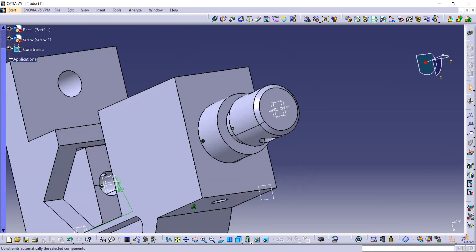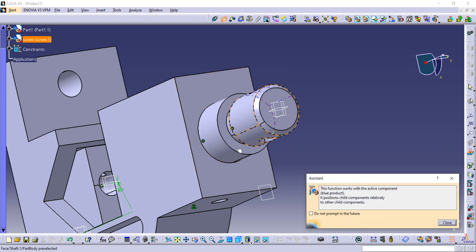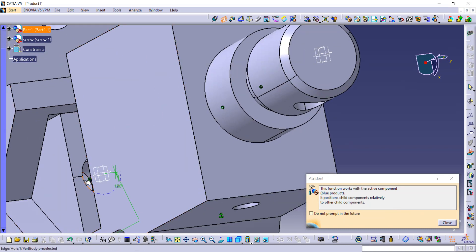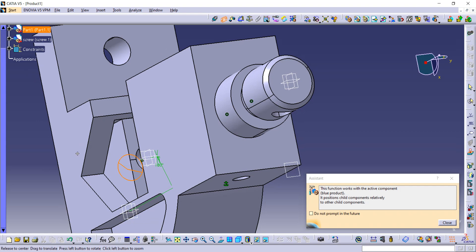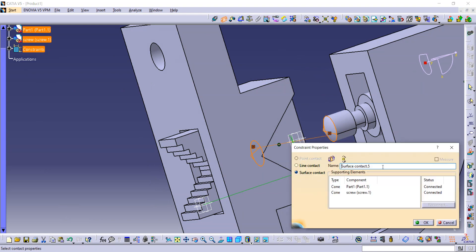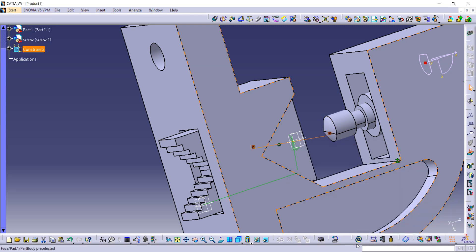Now go to the Contact Constraint. The internal surface of the movable job should be in contact with the external surface of the screw. This is a surface contact — it is shown here as surface contact. Click OK and update it from here.